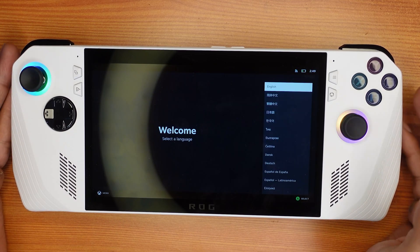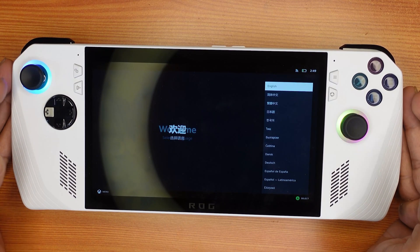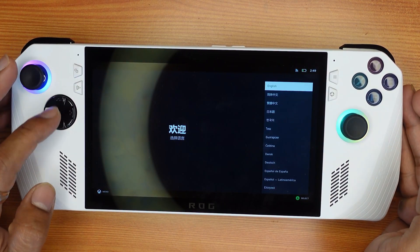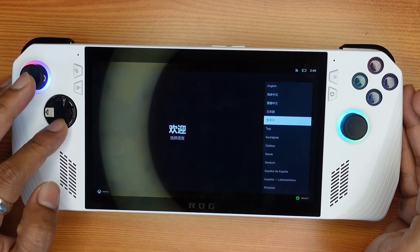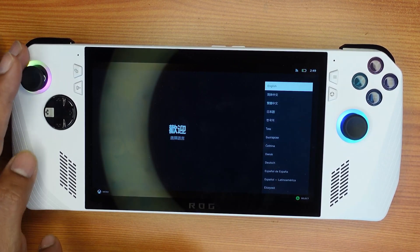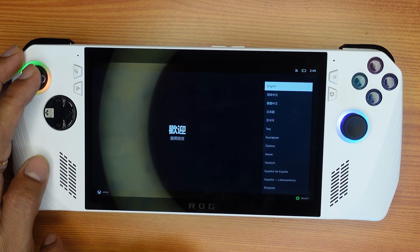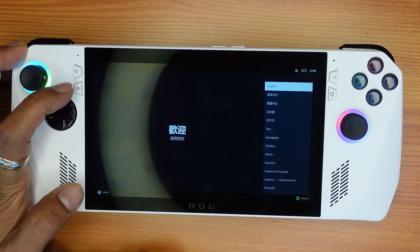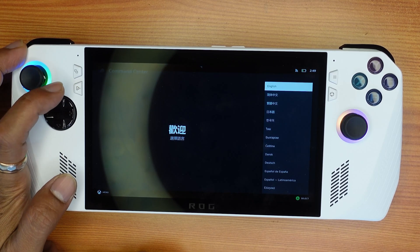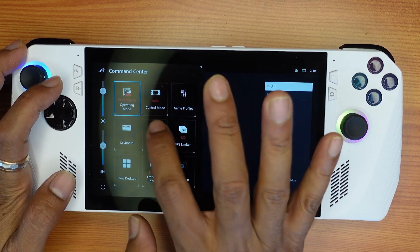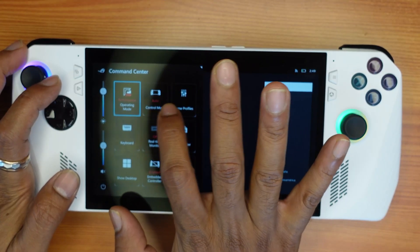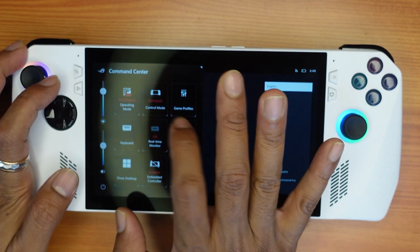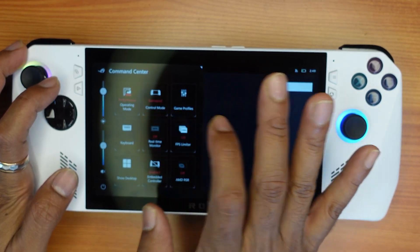It might be installing some additional files. If the navigation is not working, you need to simply press the command center button. The control mode is set to auto — if it is not working, change it to gamepad.